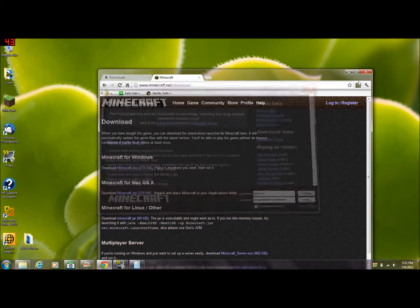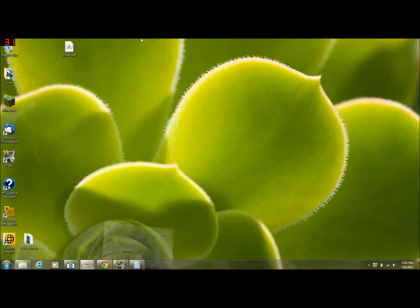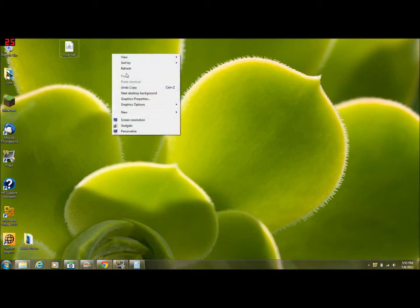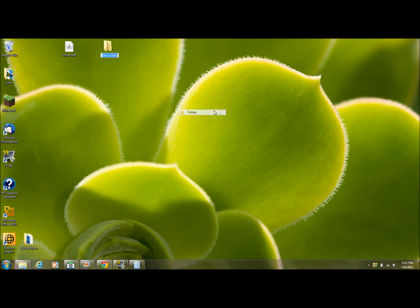You're going to want to put it onto your desktop. So go to your desktop, make a new folder and name it minecraft.